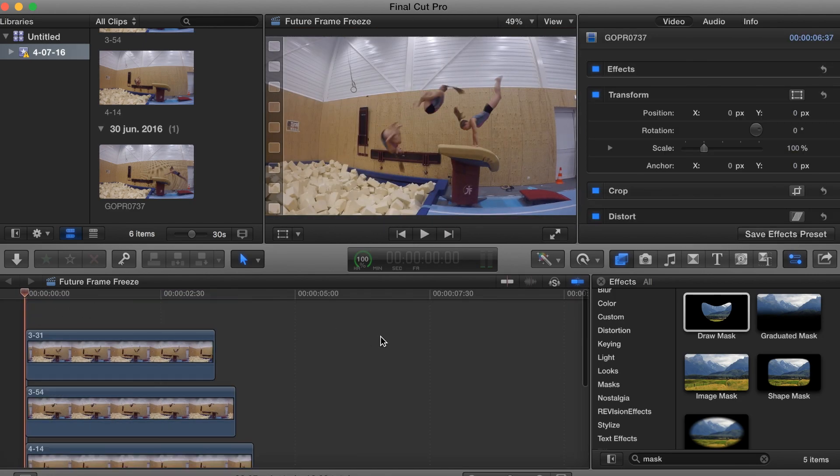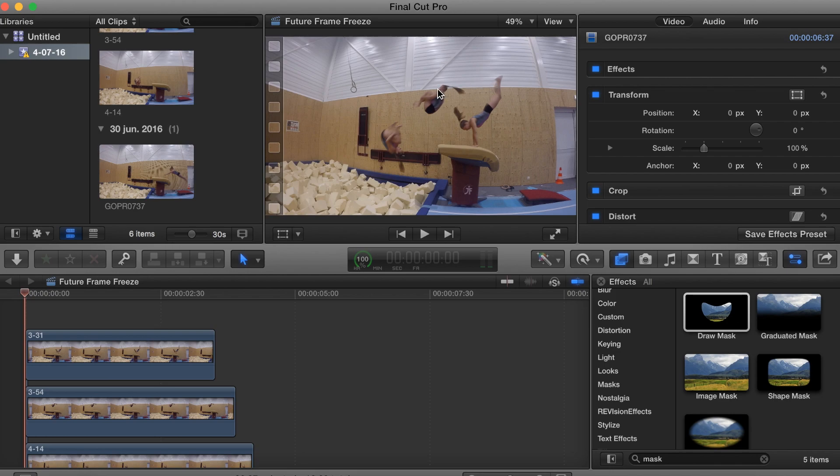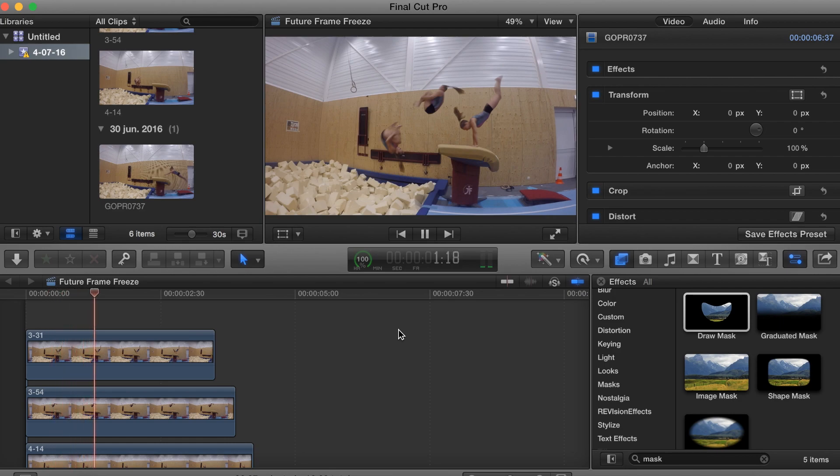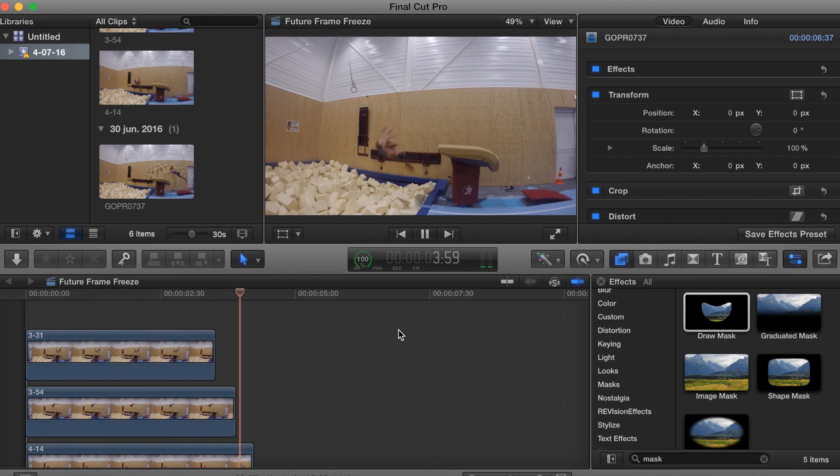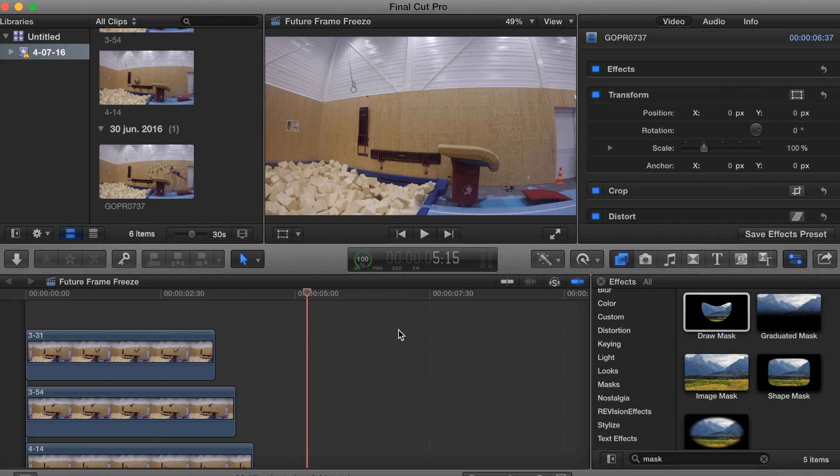If we just play this video right now, you will see that the video comes by, catching up with each of the individual photos and leaving them behind. And that's it. That's how you make some future frame freezing.